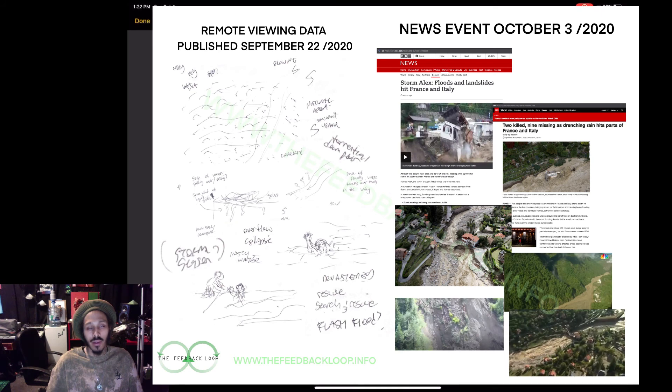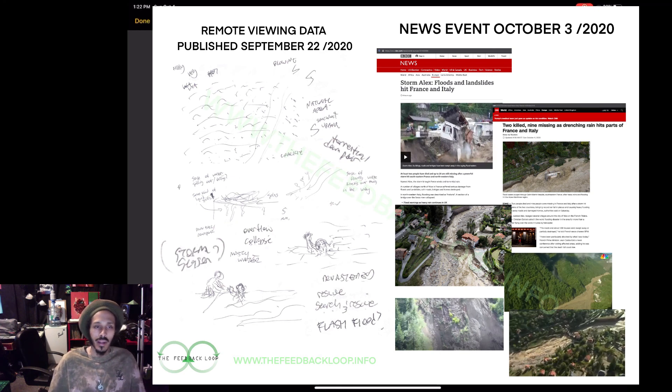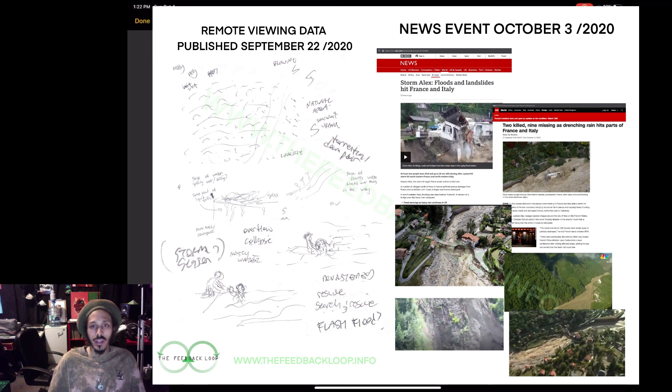Check out my website www.thefeedbackloop.info if you want to learn more about remote viewing and keep updated with this experiment and other things that have going on. Thanks for watching y'all.